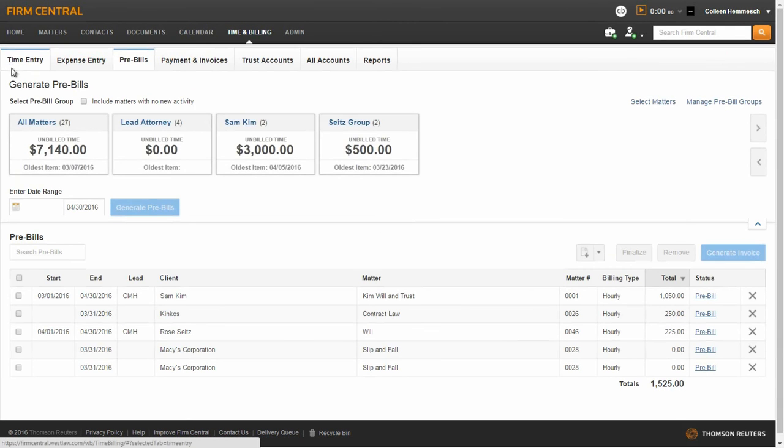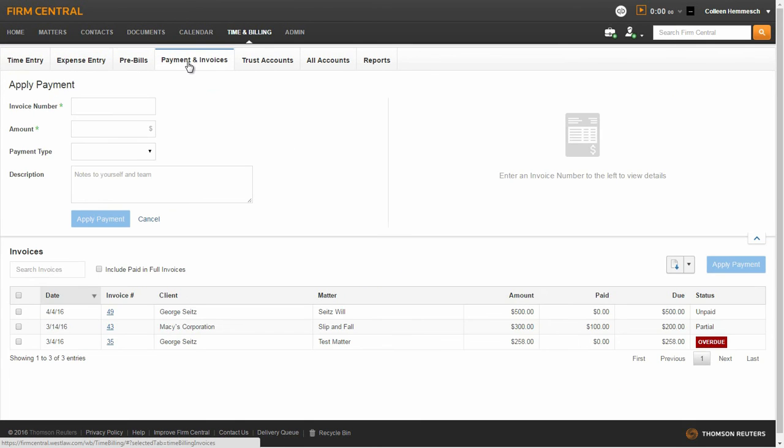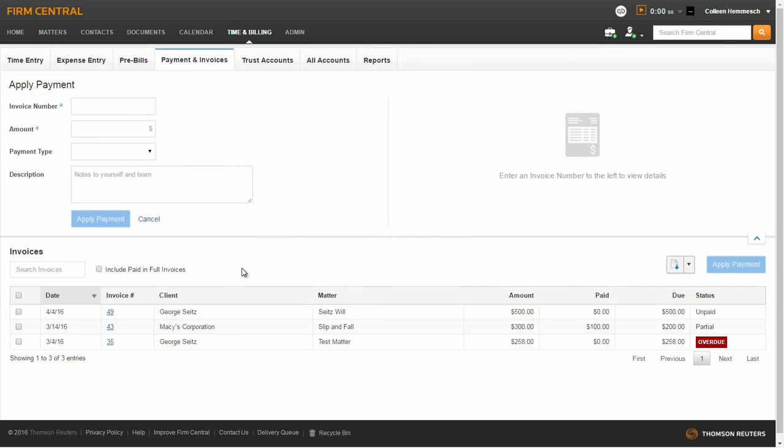To view an invoice and make a payment, click on the Payments and Invoices sub-tab. You will see a list of your generated invoices here. You can download or print one or more invoices, and the status of the invoices will display on the right-hand side of the screen.